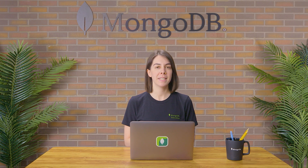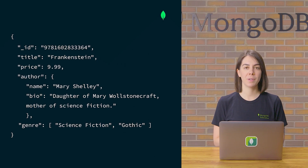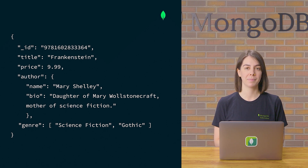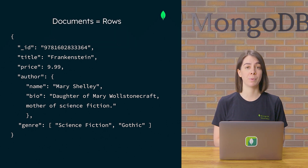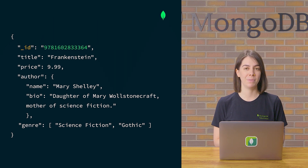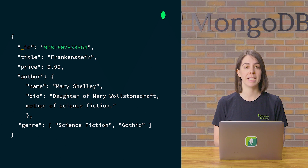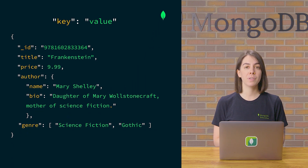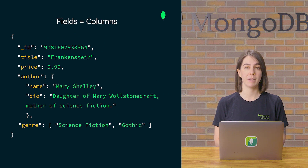Let's look at our previous example using the document model. All the associated data relating to an entity — in this case a book in our catalog — can be stored in a single document. Documents are aligned with rows in relational databases. Each document has a unique identifier, the ID field, which is similar to a primary key in a relational database table. In MongoDB, fields are the key-value pairs within a document, similar to columns in a relational database.